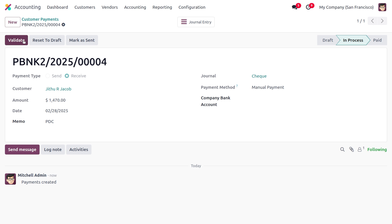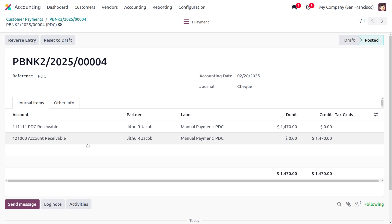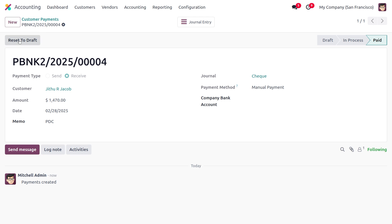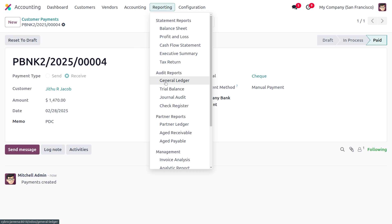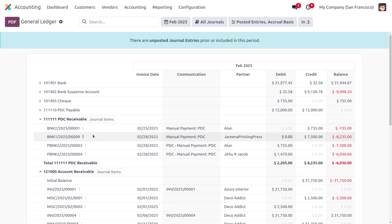We can simply click confirm so that the customer payment moves from draft state to in-process. Moving on to the journal entry, you can find the journal entry under PDC receivable as well as under account receivable. You can validate the process by clicking validate, which will switch the in-process state to paid. Moving to the general ledger, under PDC receivable you can find the transaction created, currently showing under the debit side.